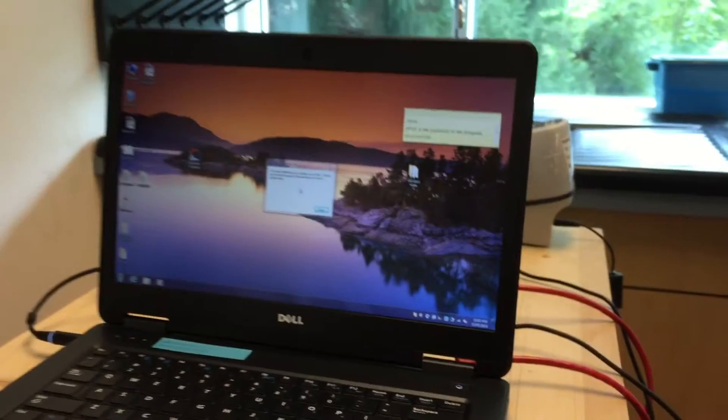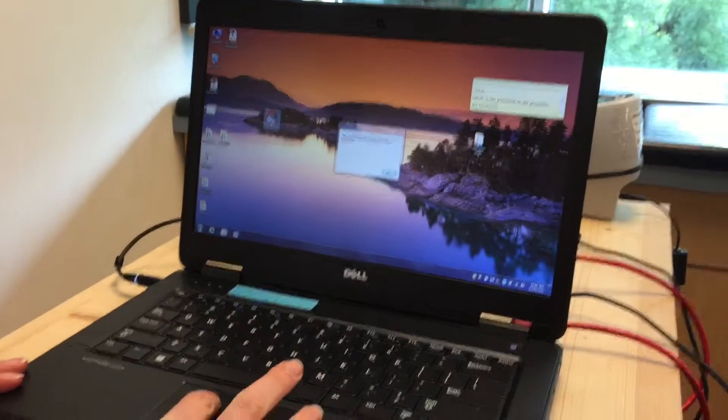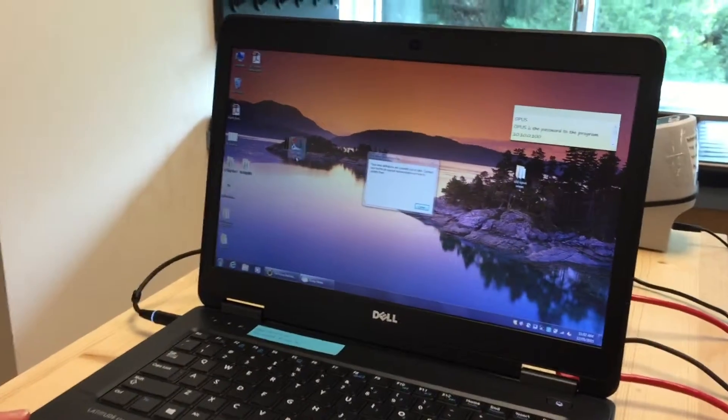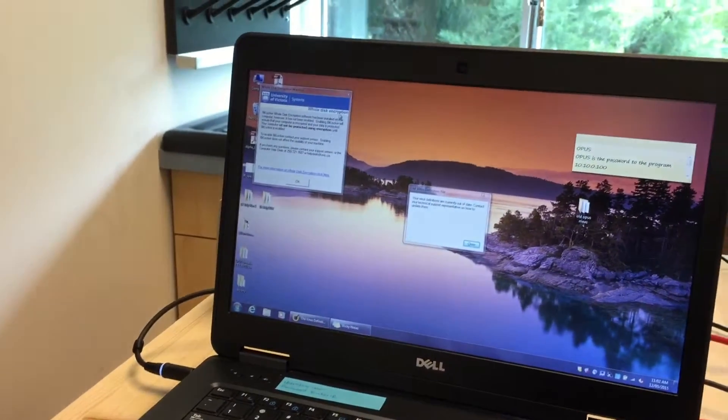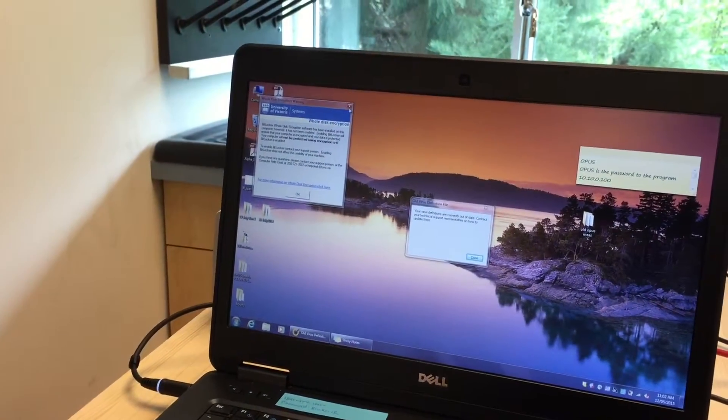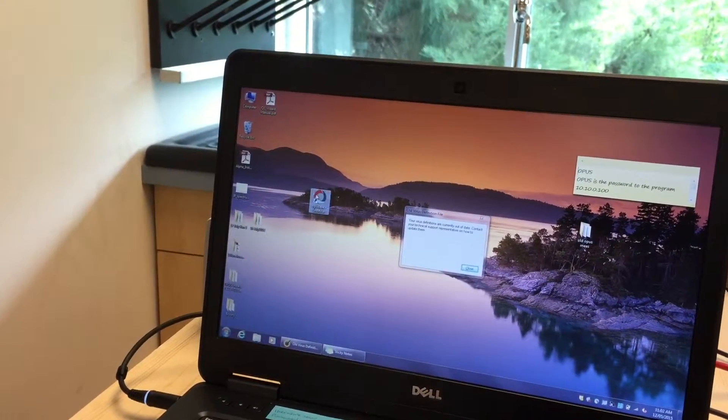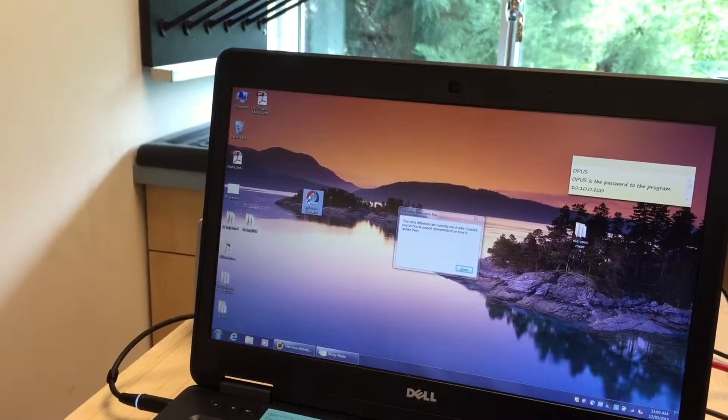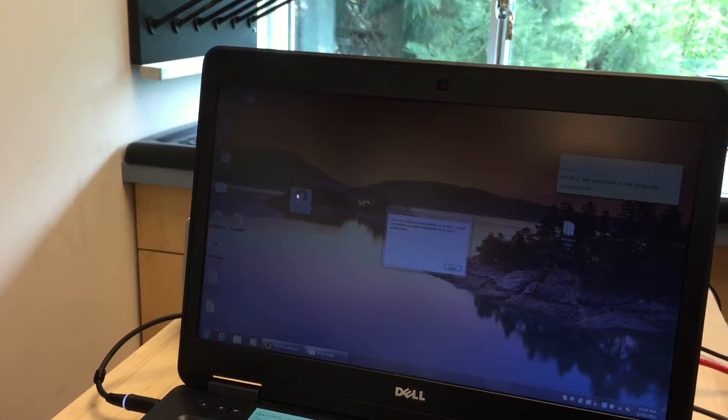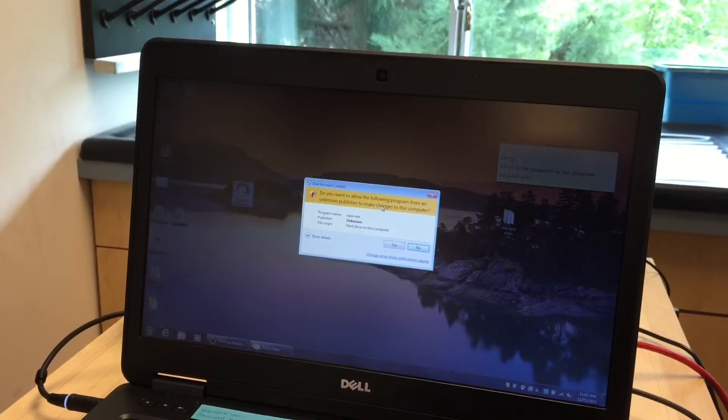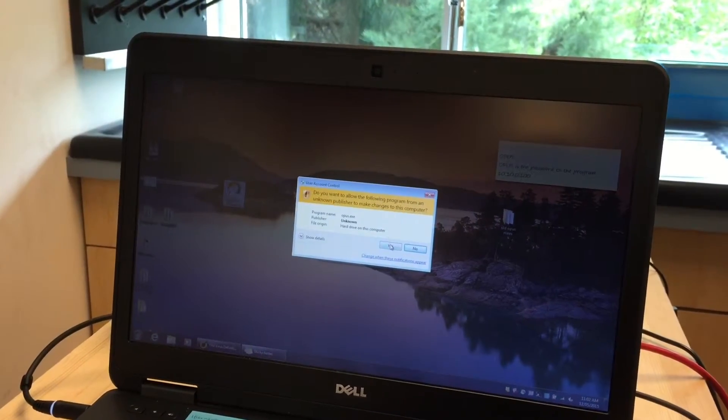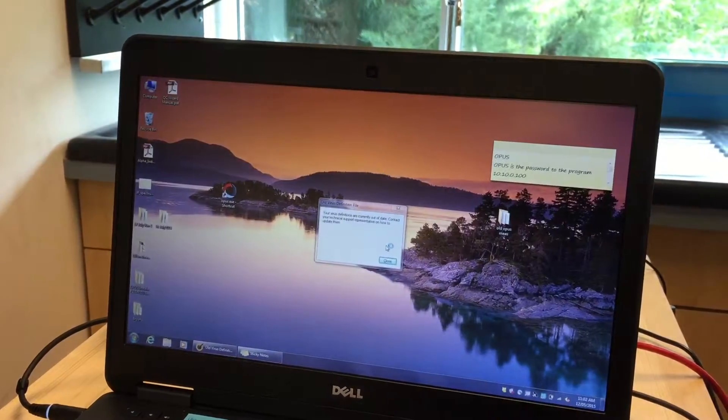Okay, so the program we're going to use is called Opus. It's right here. Let's exit out of this first. You're going to open the Opus program. Yes, we do want to make changes.